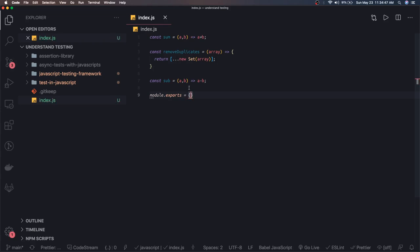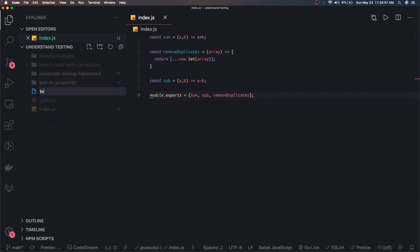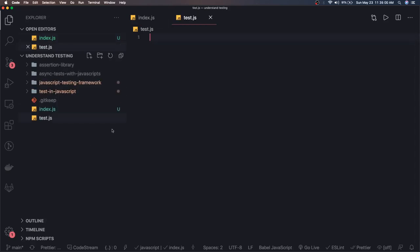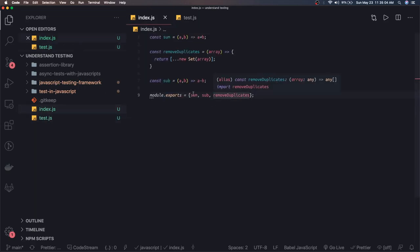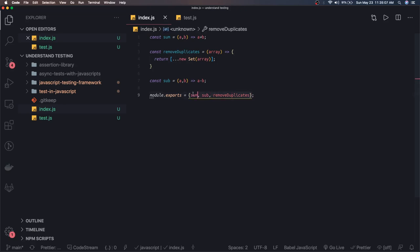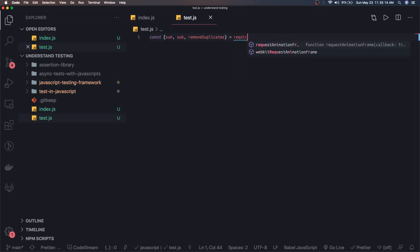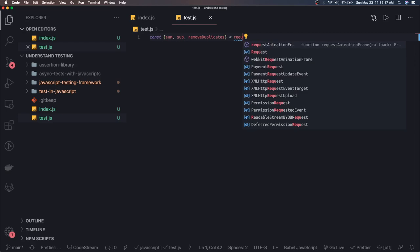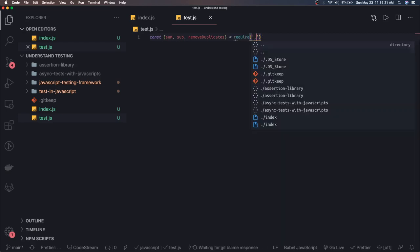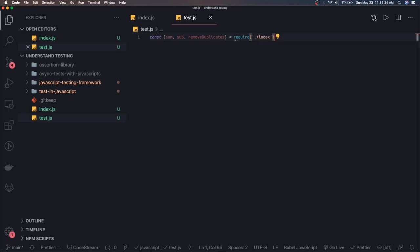This is the logic or the library code we have written. We will export these things: module.exports with sum, subtract, and removeDuplicates. Now we will write our own test — let's call it test.js. In test.js we will import all these things from the index file.